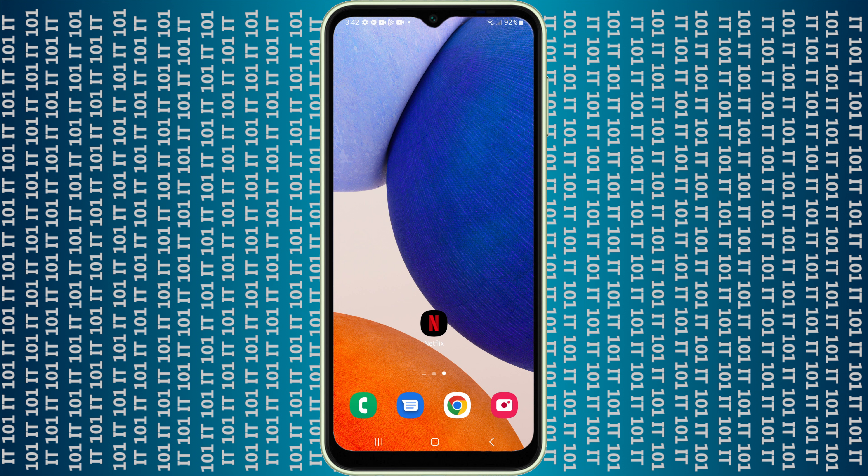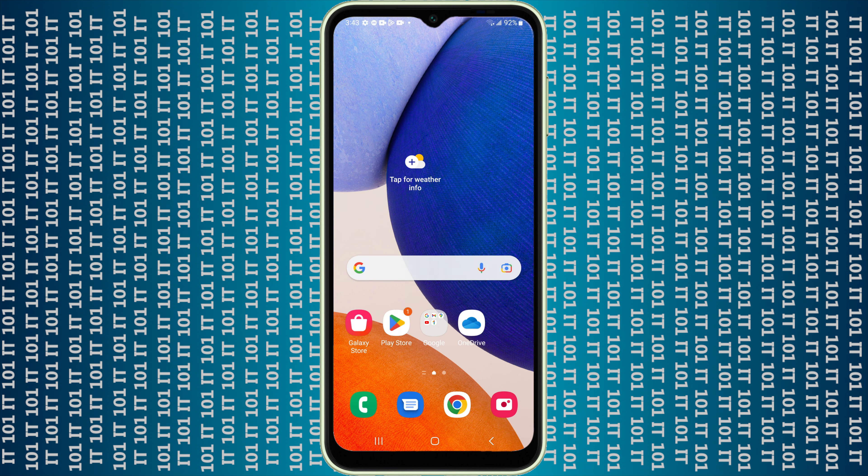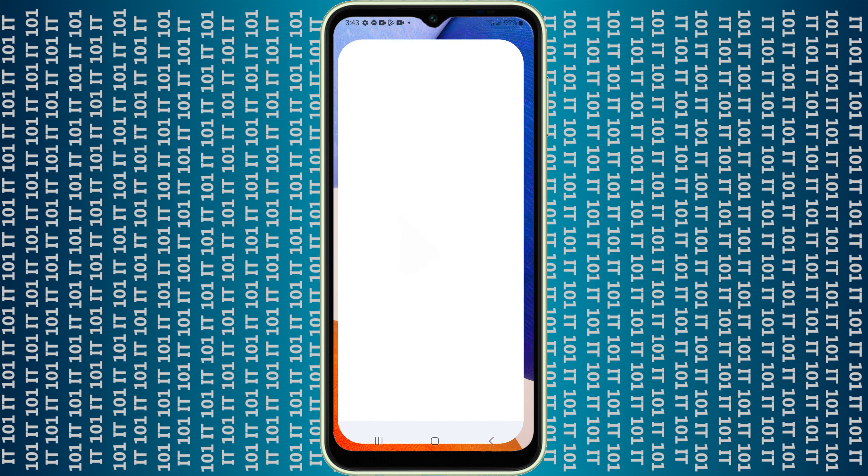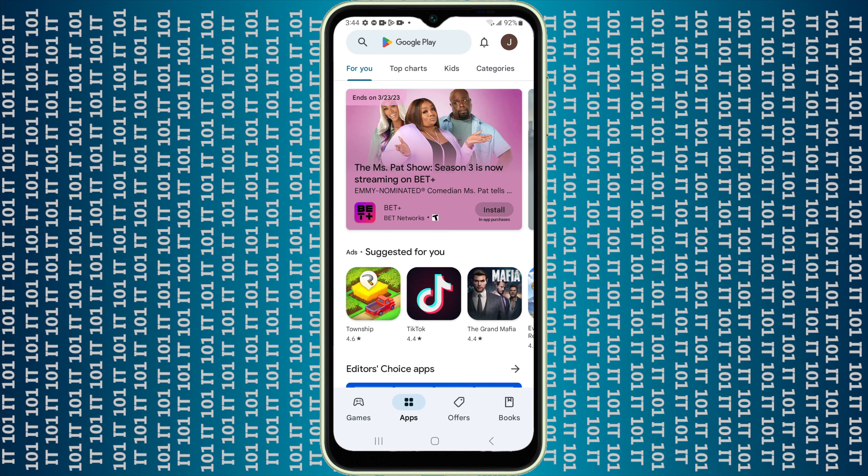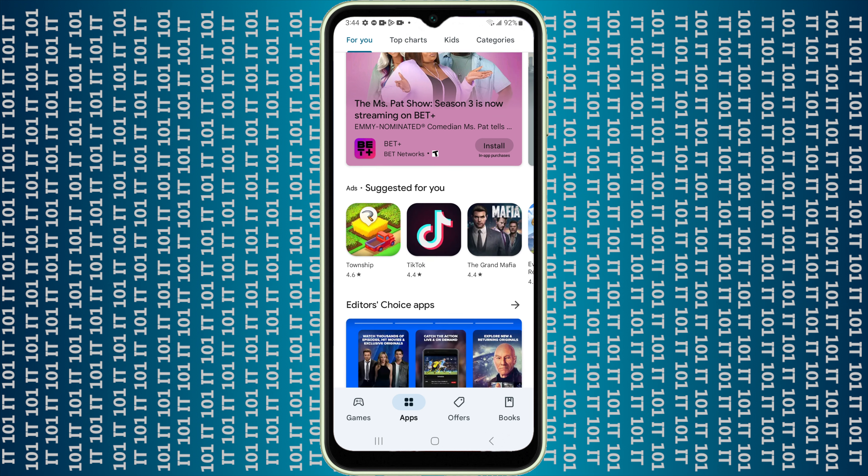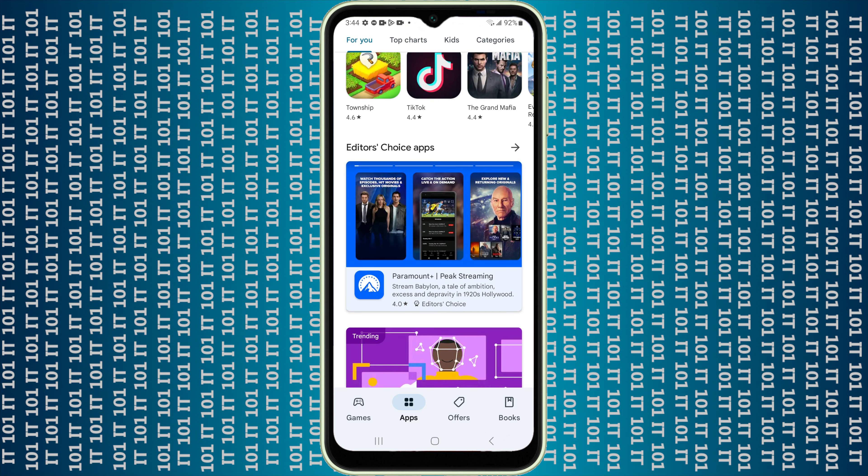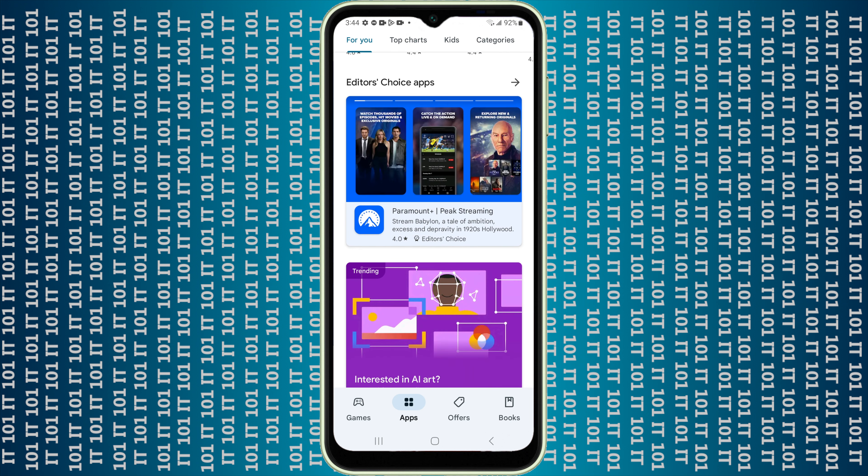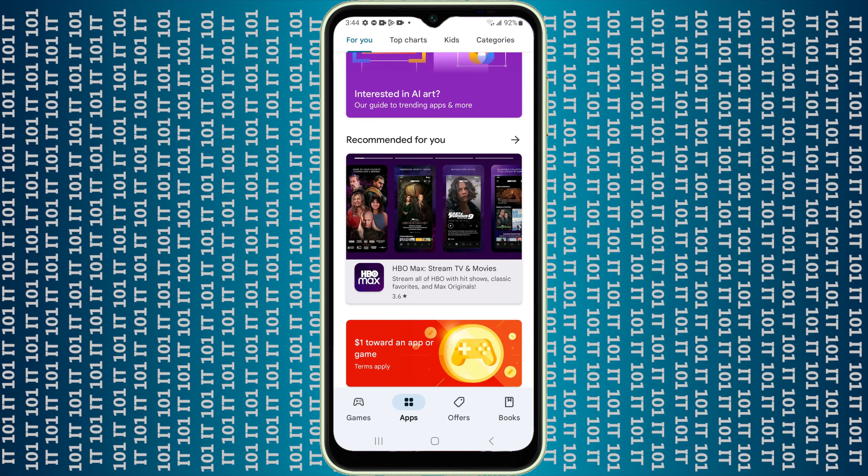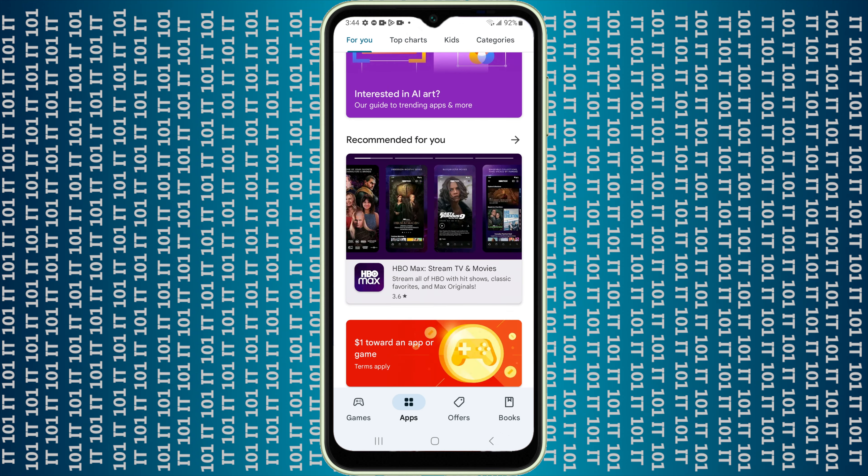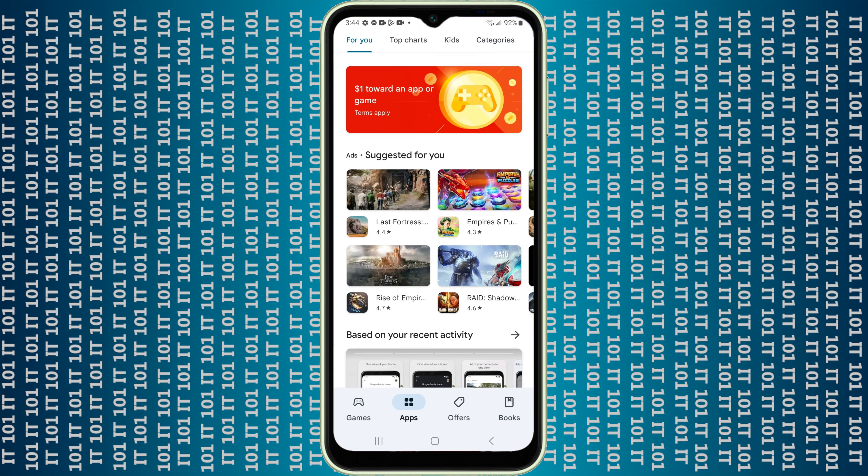You can also download other Android apps from the Play Store. Just go back into your Play Store and then you can search for anything you'd like. You can scroll through, pick some of the Editor's Choice apps that they have available, some of the recommended for you apps.